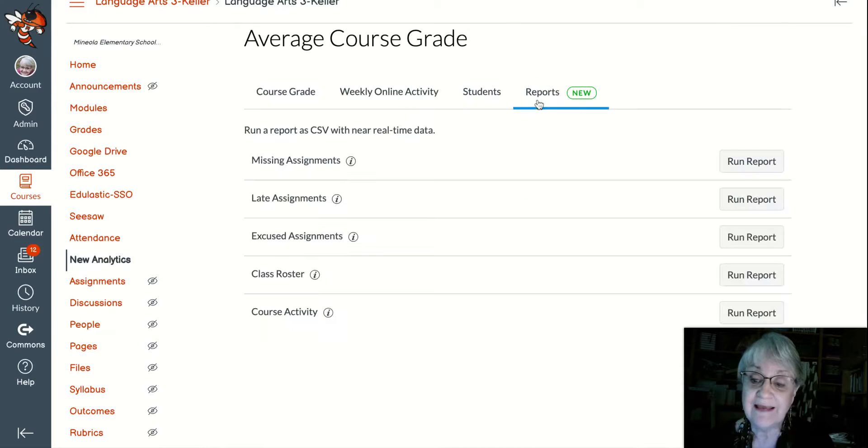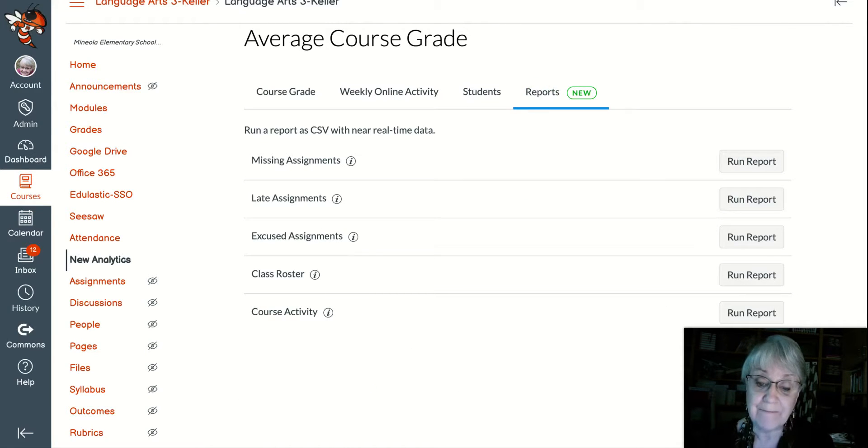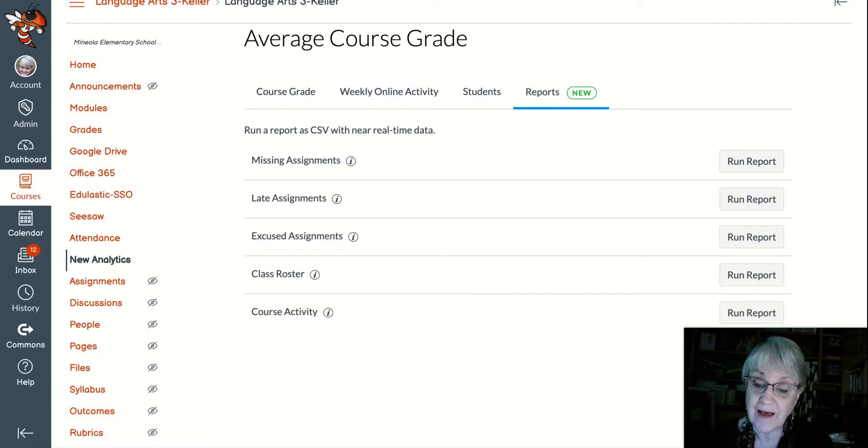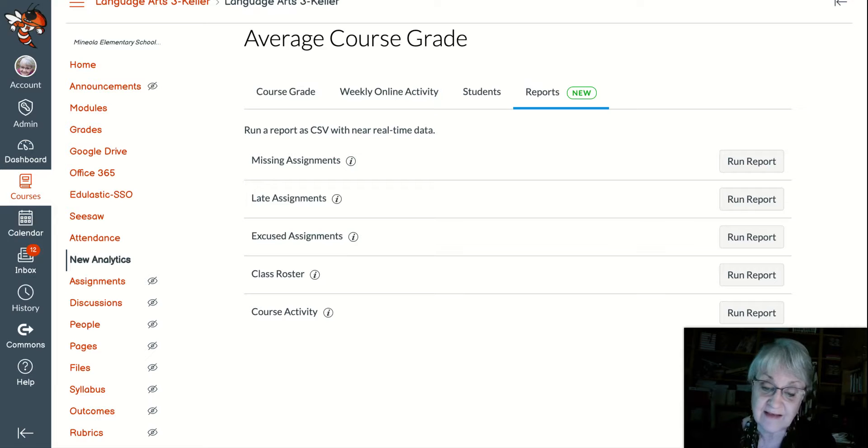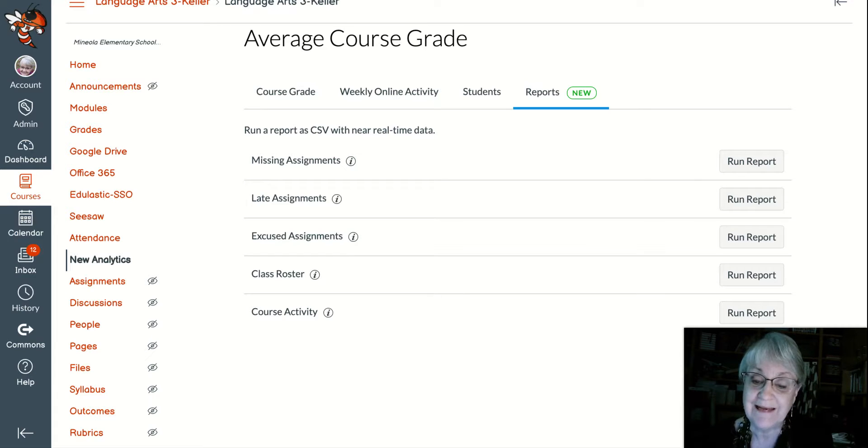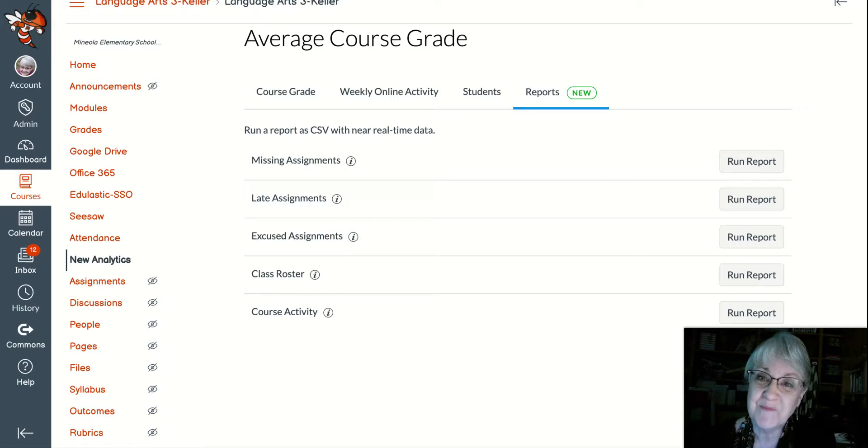Also here in the report section, you've got missing assignments, late assignments, excused assignments, class roster, and course activity. And you can run a report at any point in time. I hope this helps and have a great day.